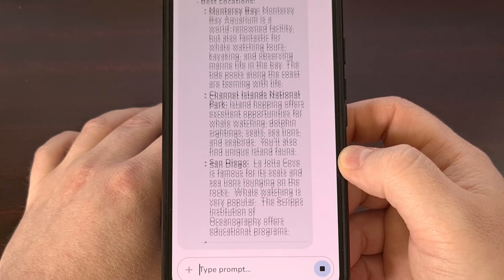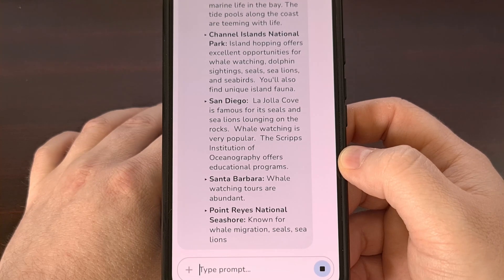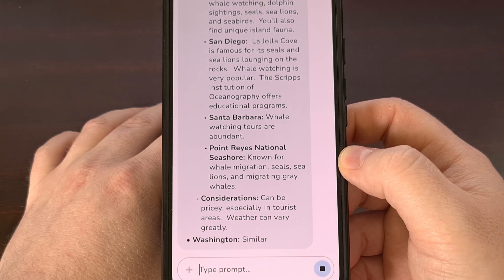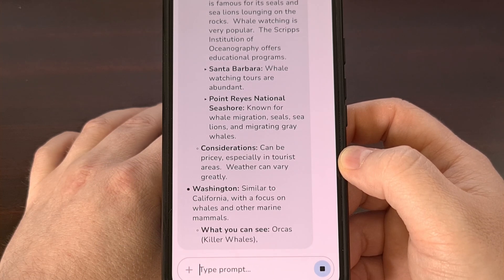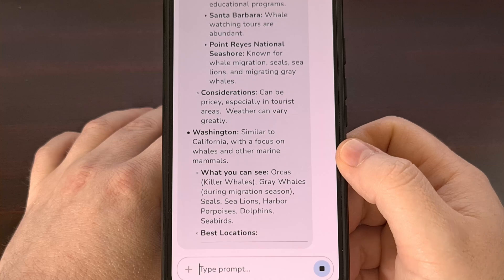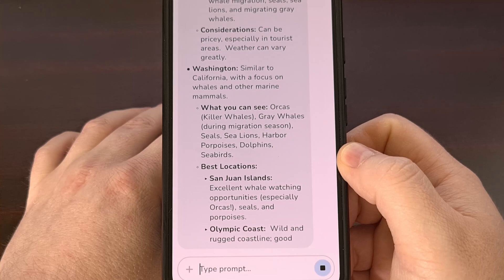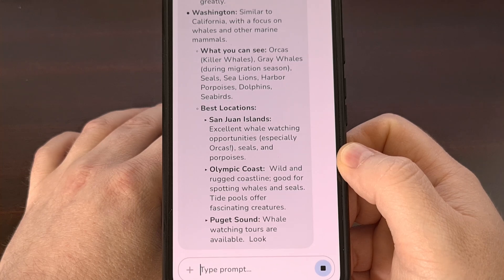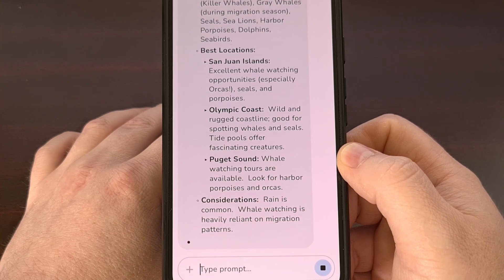These are all called transformer large language models, so the only real difference is going to be how many parameters have been used to train them. With these more portable options being much, much smaller than what a billion dollar company can offer, it makes sense that you're going to see these responses take a little more time than you would if you were using a website. And this speed will actually depend on how fast your phone is, but I suspect that this will speed up over time as the CPU cores in our phones get more and more powerful.